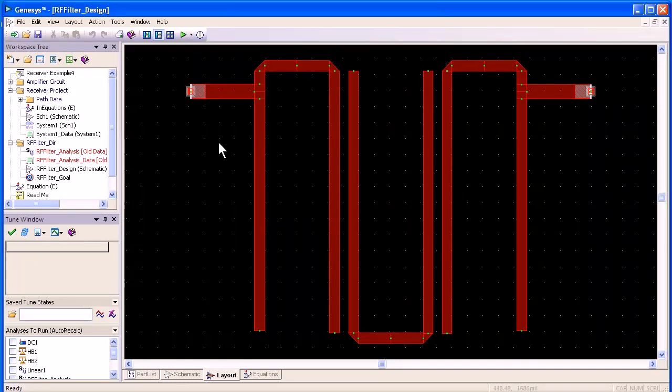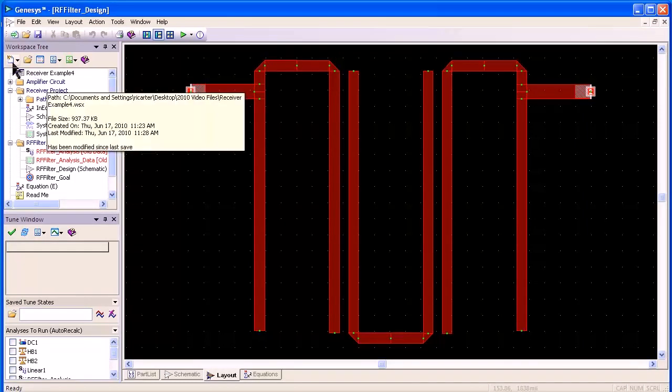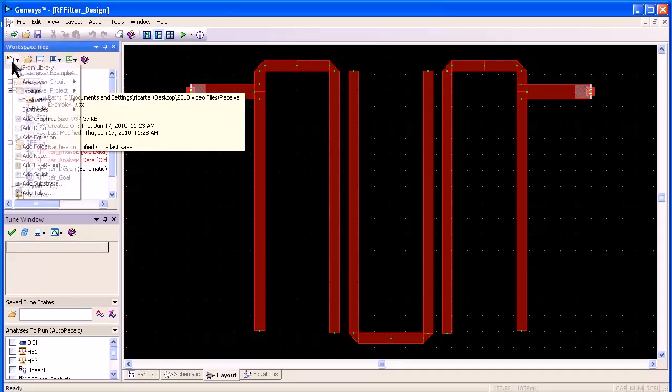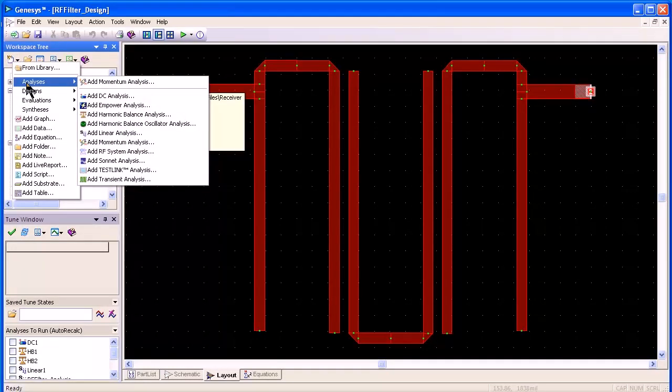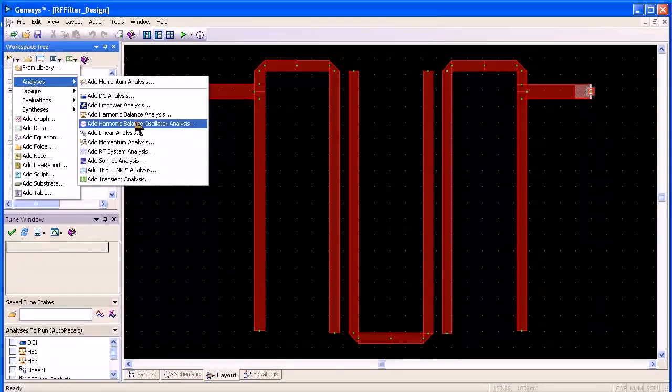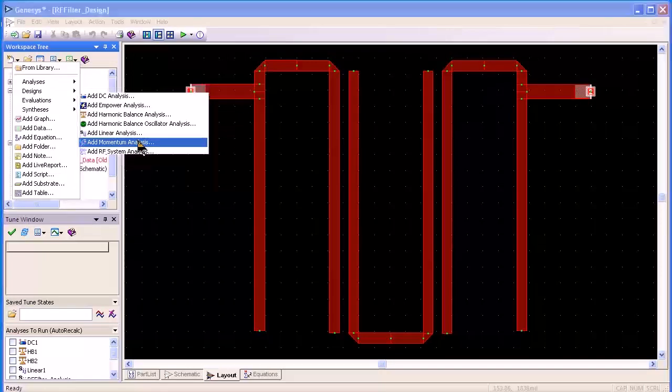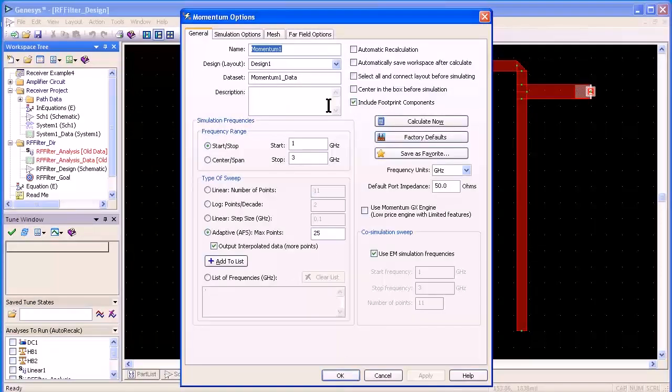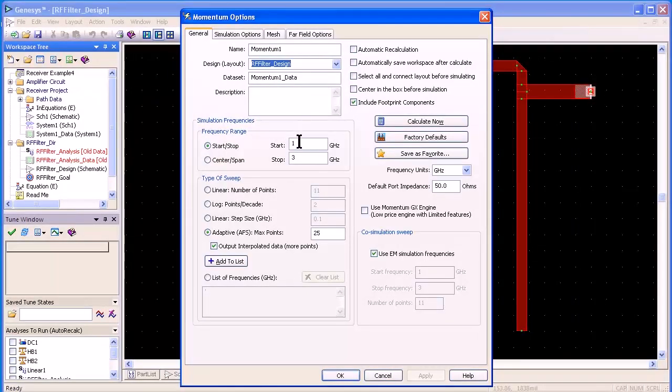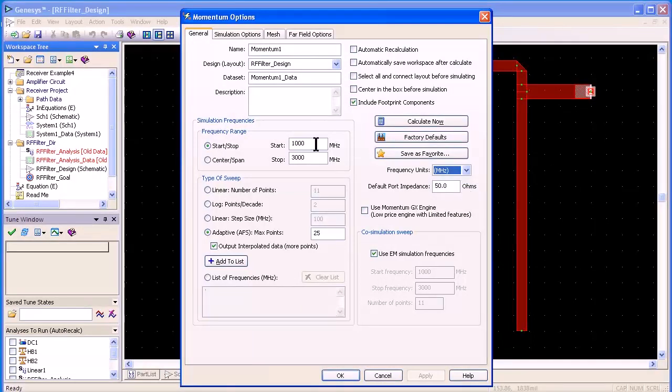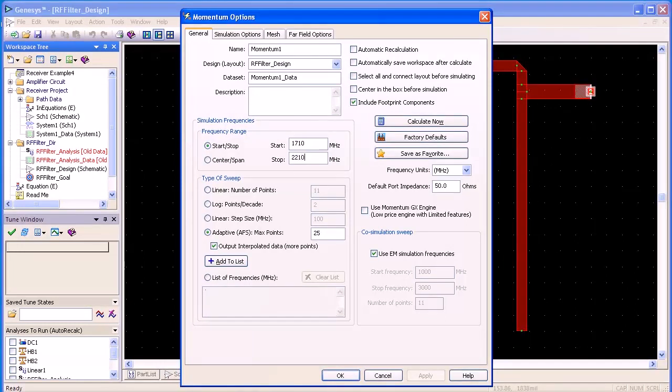Now, to perform a momentum simulation, just go into the new item button analysis and add momentum analysis. I'm going to simulate the filter design at 1710 to 2210 megahertz, which is what we simulated over the linear range and click calculate now.